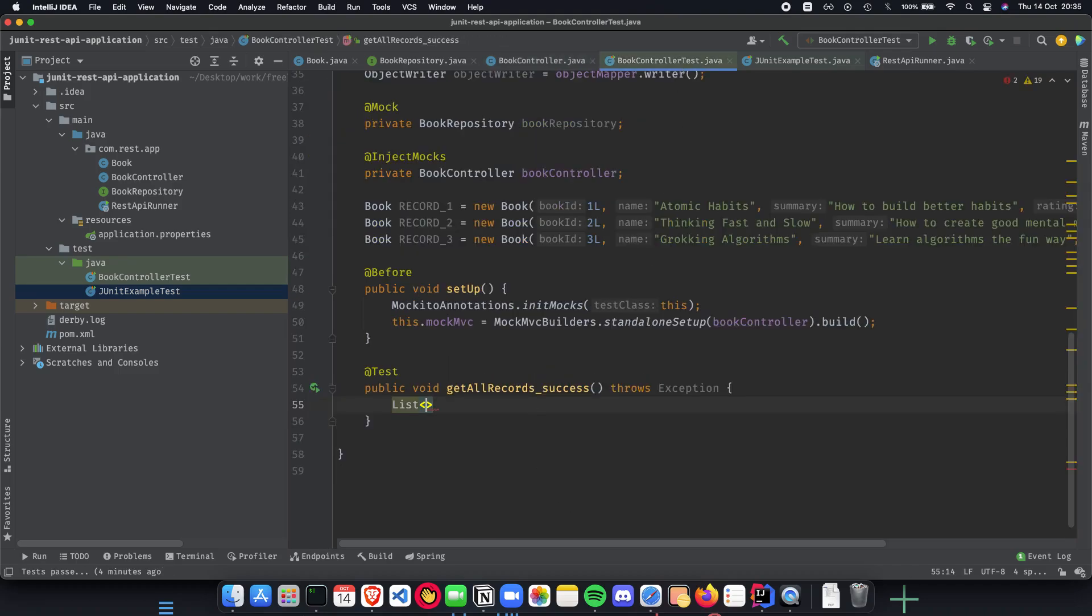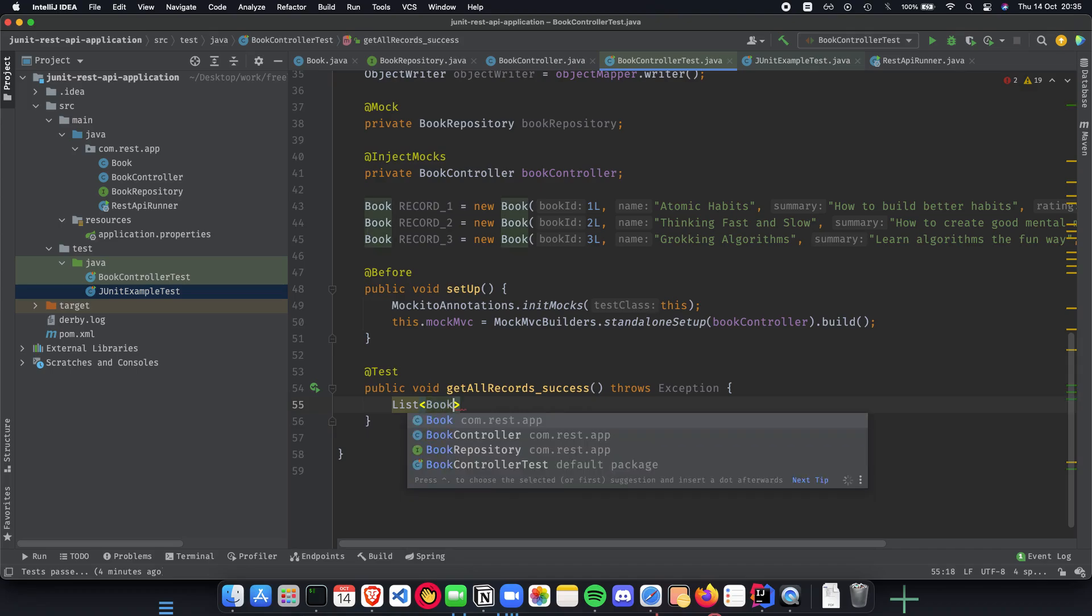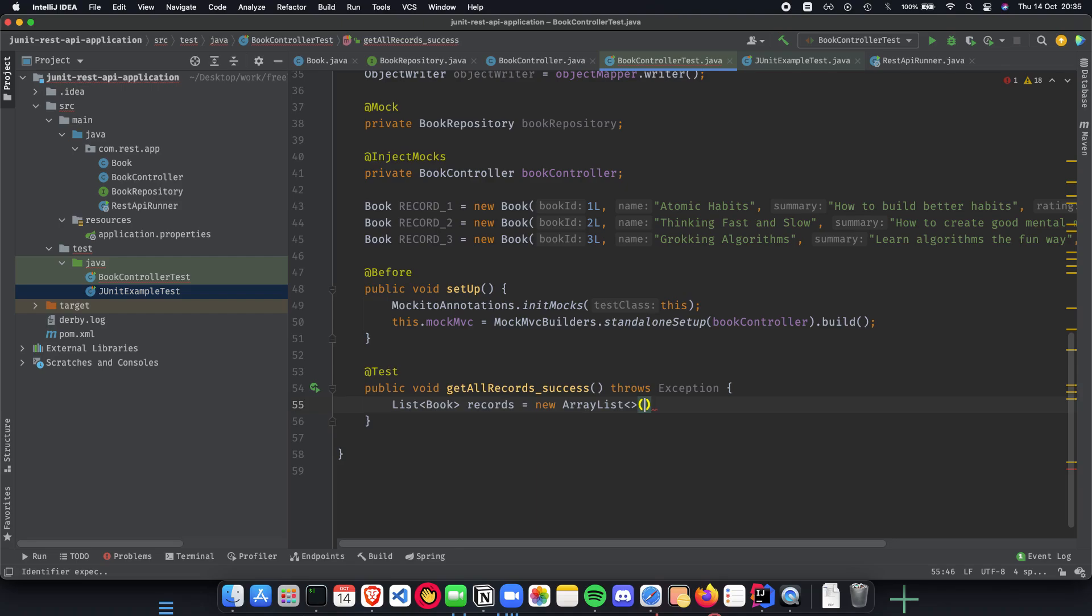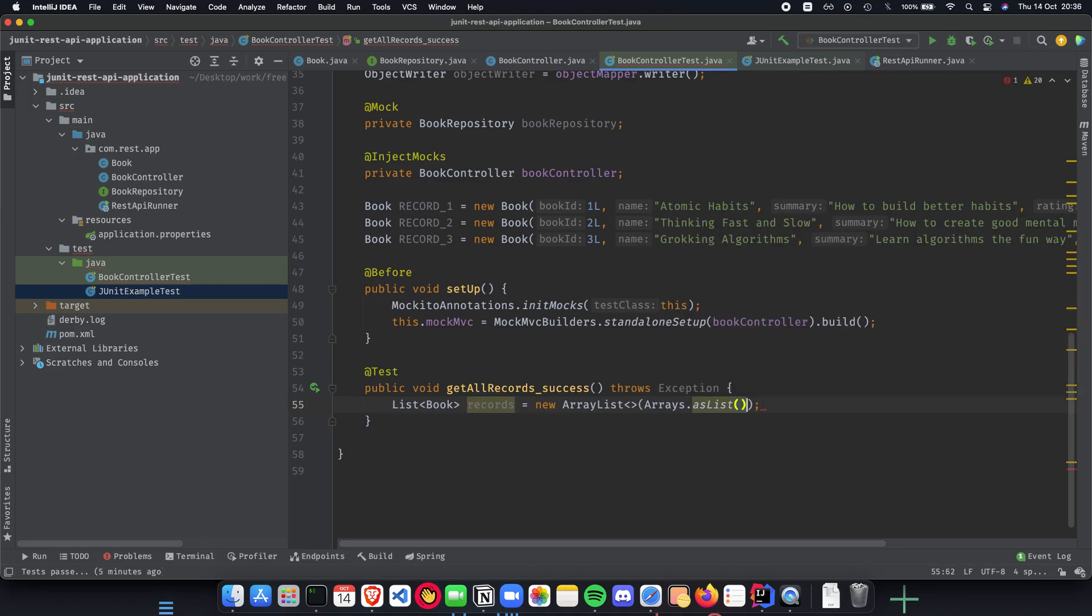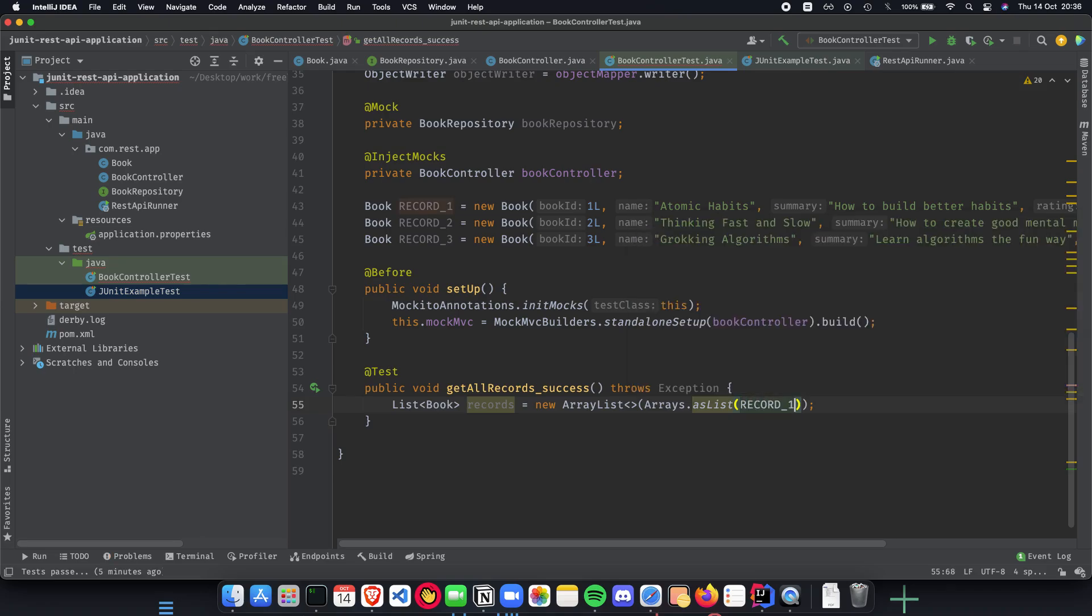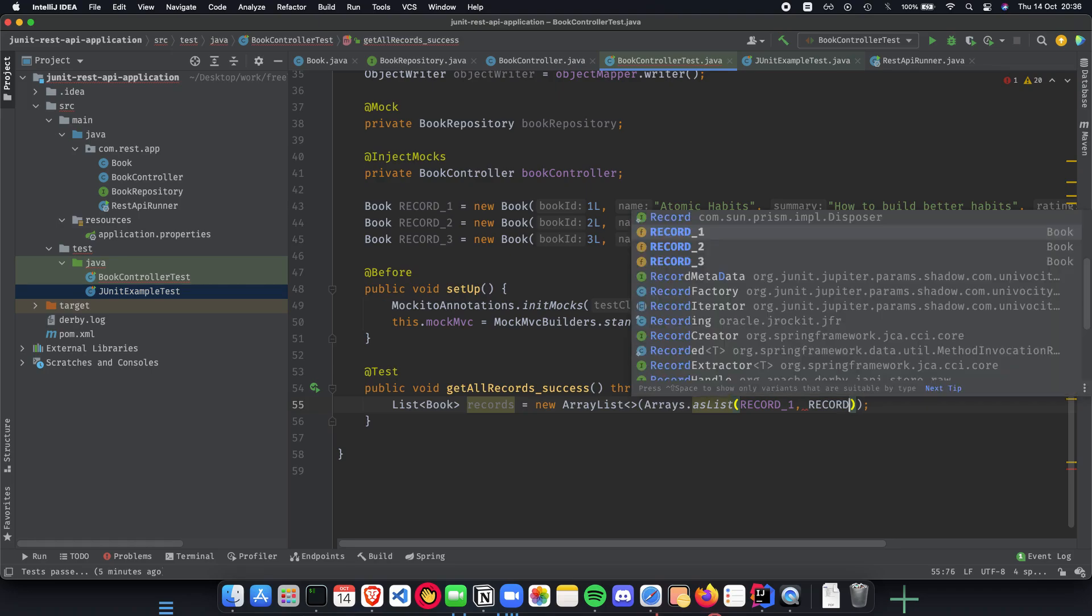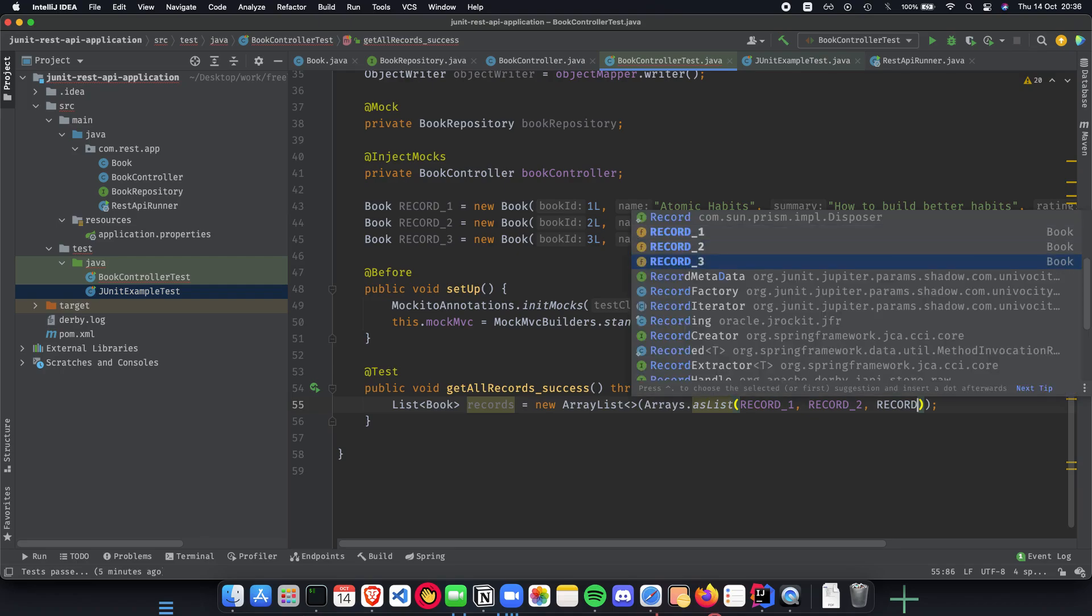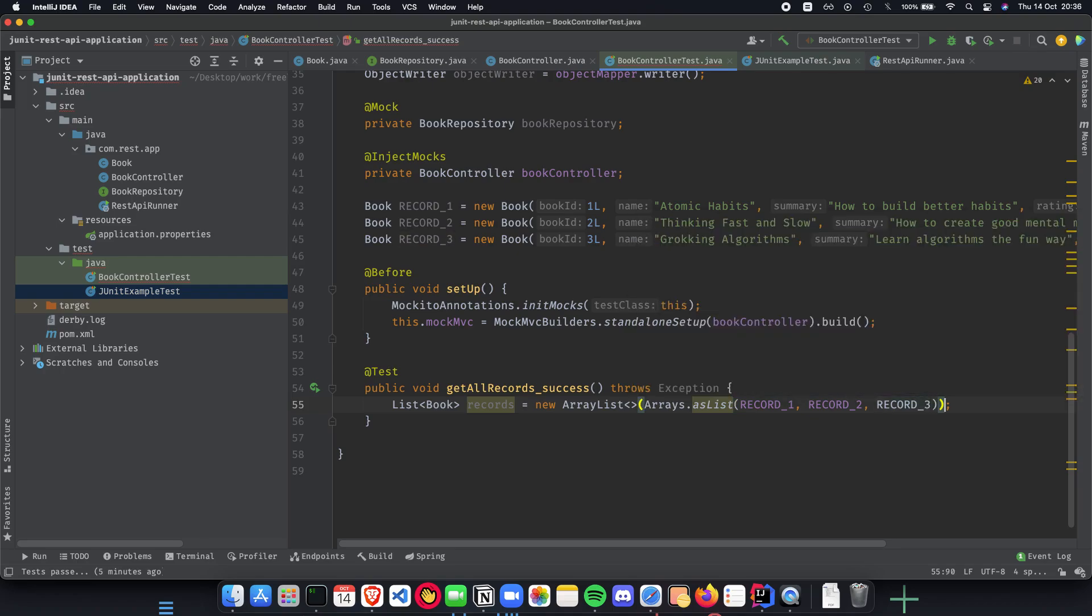So let's create the list of books. Pretty straightforward: List<Book> records will be a new ArrayList, and inside the ArrayList we have Arrays.asList, and inside that we can have records. So we can have record1, record2, and record3.